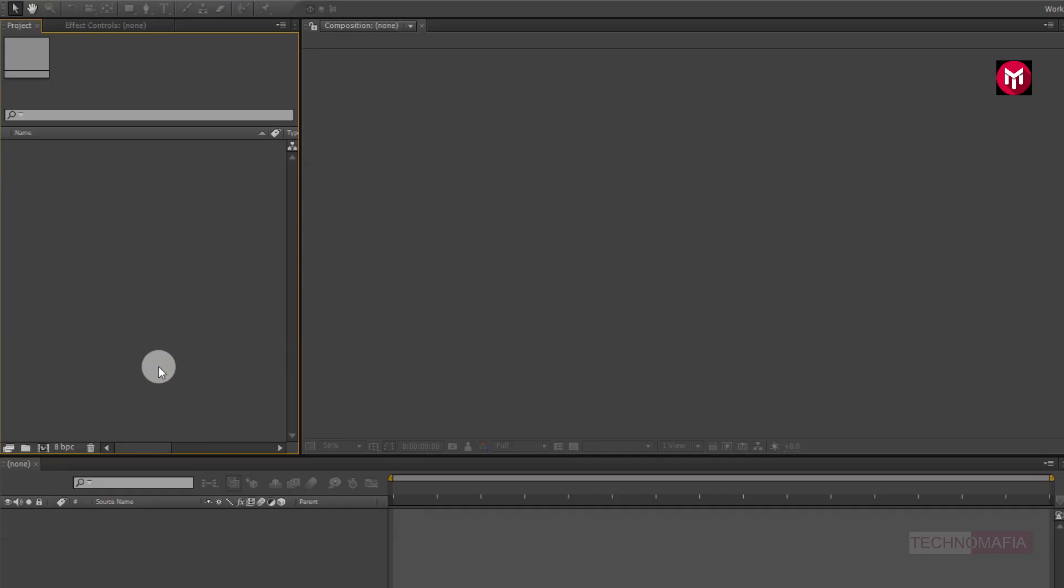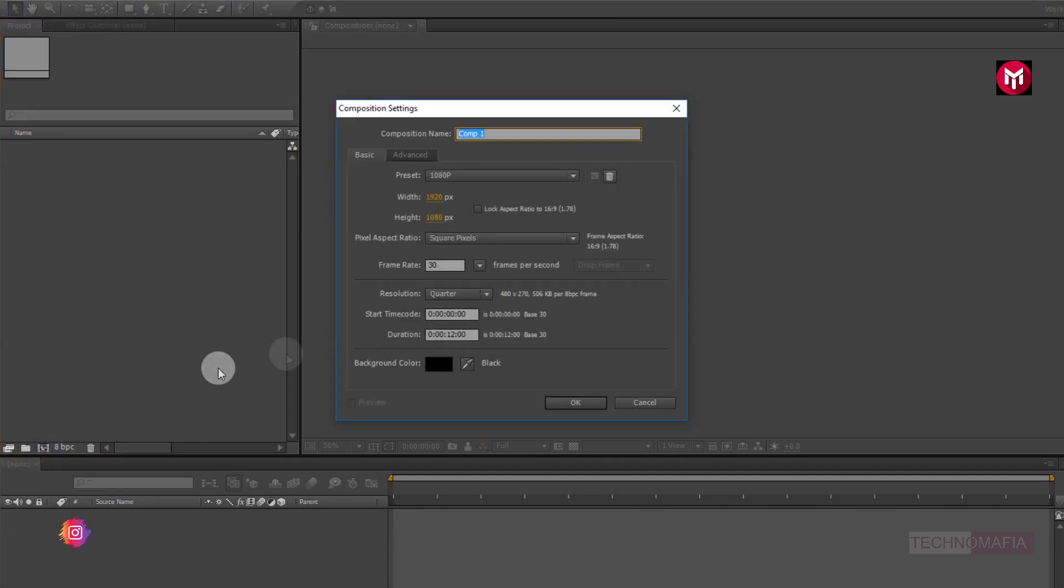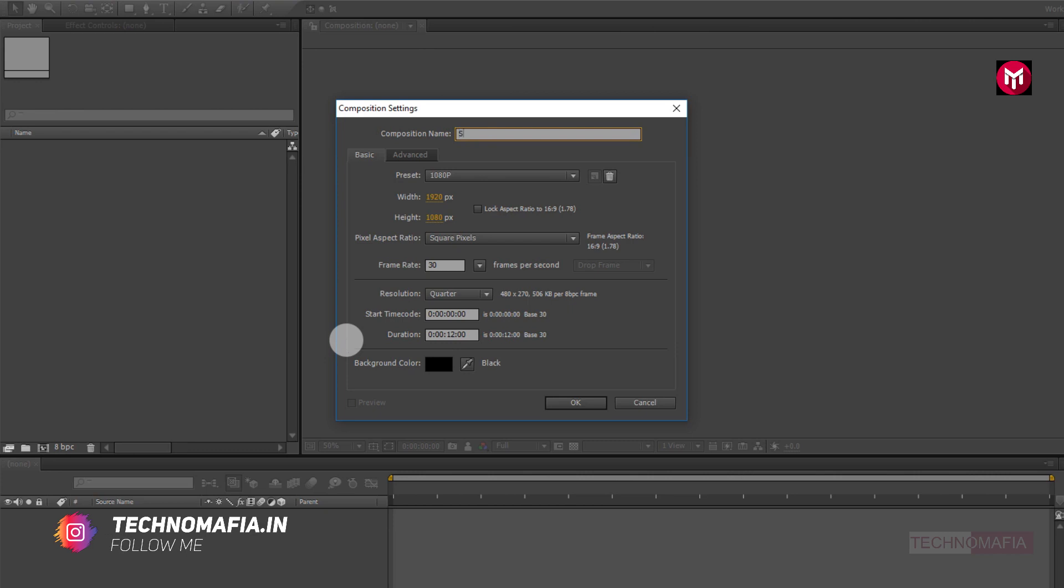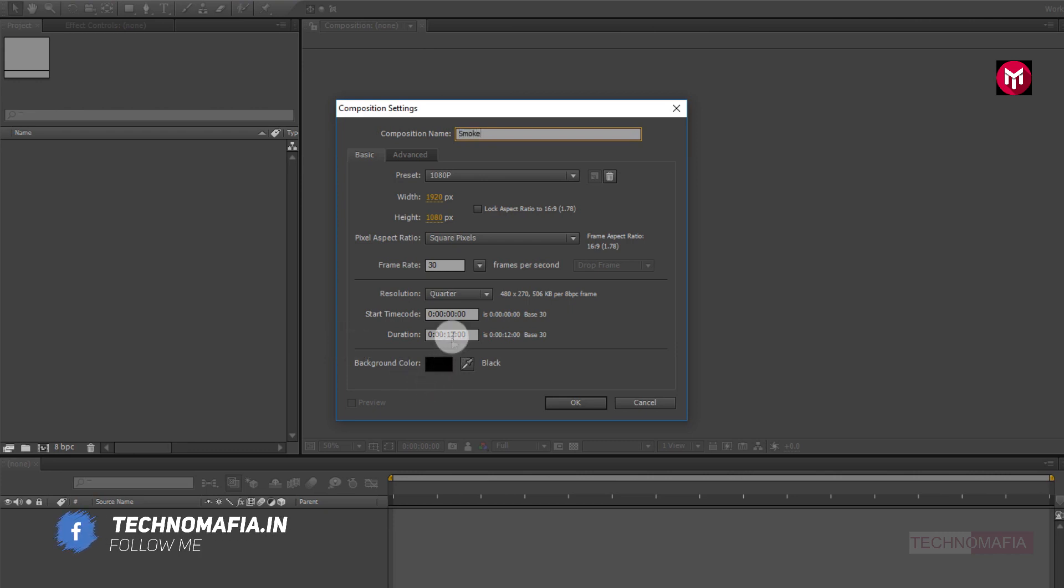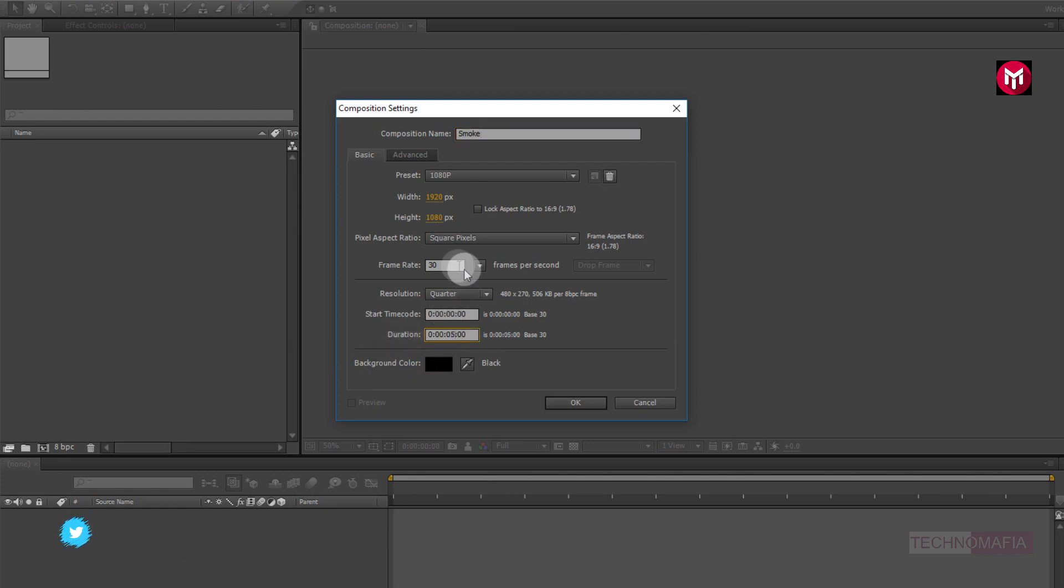Now let's start creating our fractal smoke effect. Let's create a new composition. Name it as smoke. Set time duration to 5 seconds. Make sure frame rate is set to 30 frames per seconds.